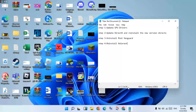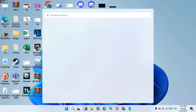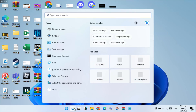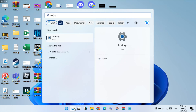The next step is to update DirectX and reinstall the new version of DirectX. Go to the search bar and search for Settings. Click to select and press Enter.